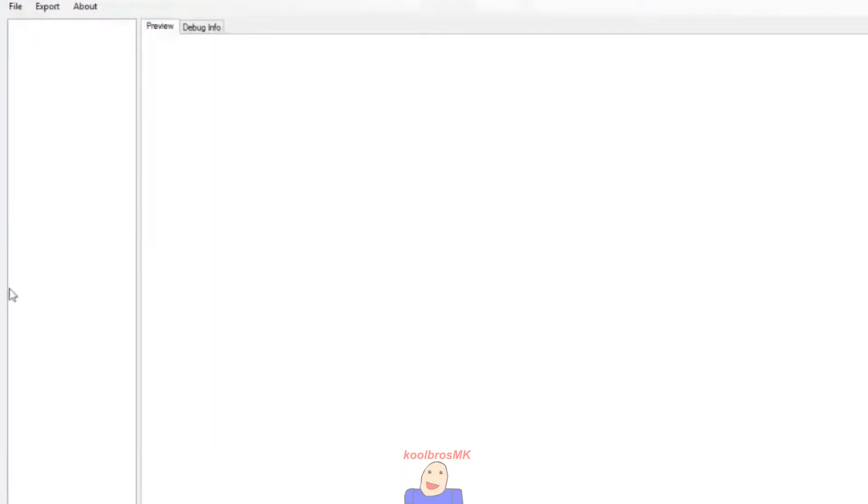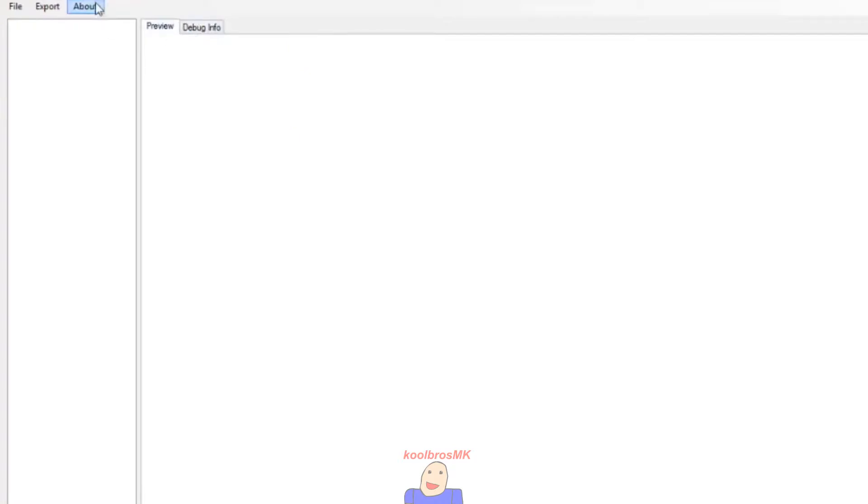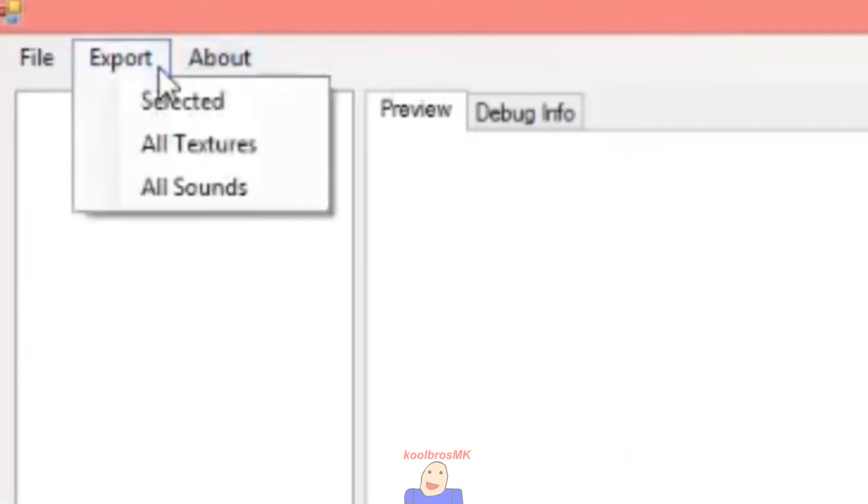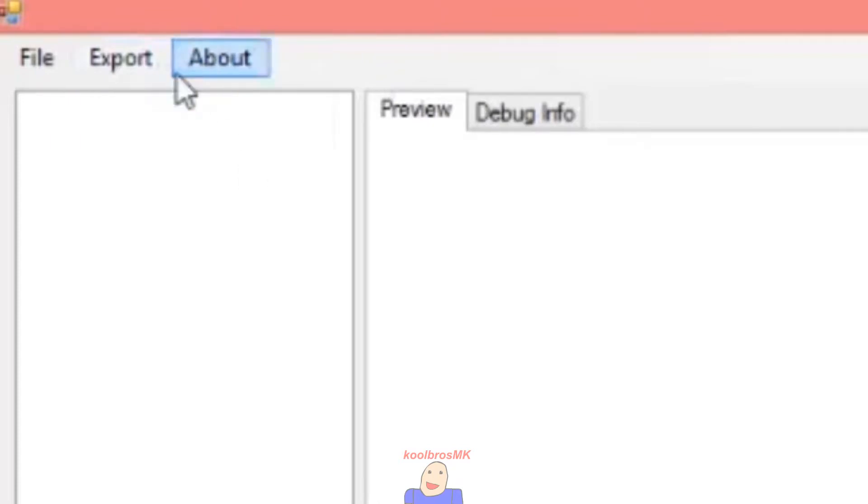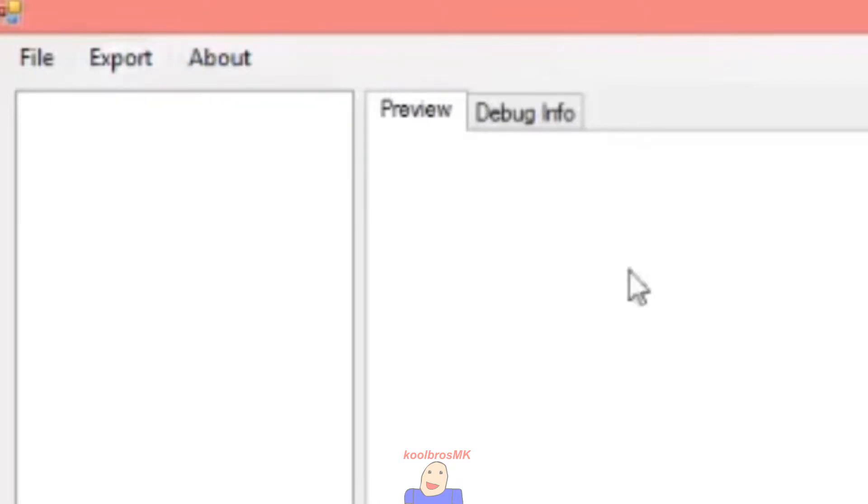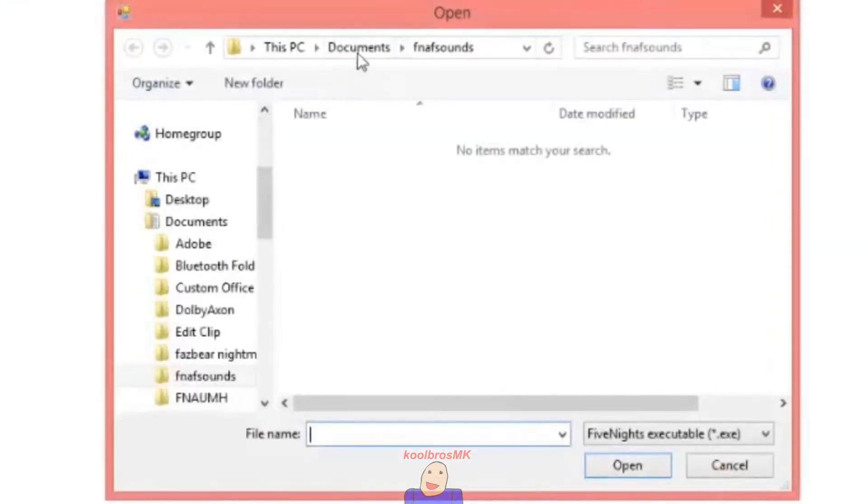What you're gonna see here is this, nothing at all. I was a bit confused, but if you go to About it tells it's about. If you go to Export we can export, but we had nothing to export. You want to go to File, Open.